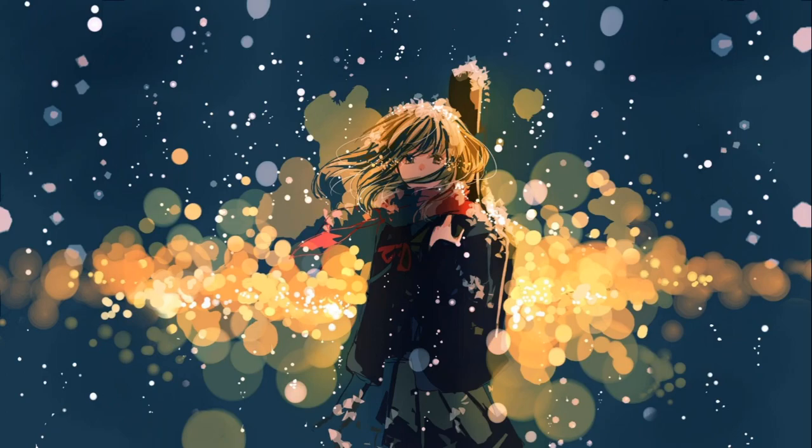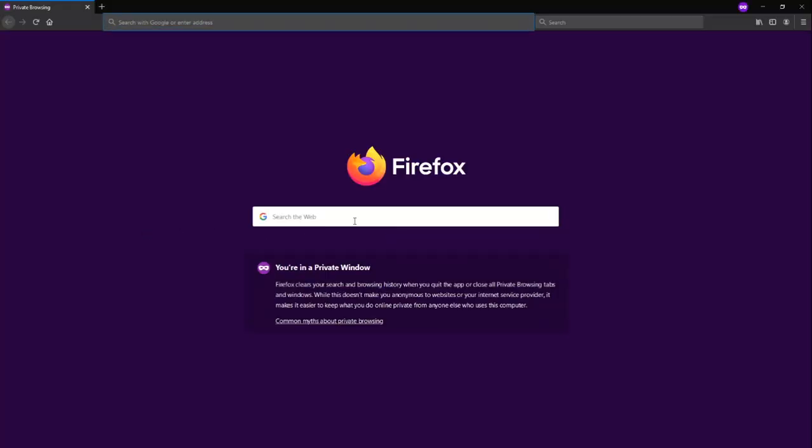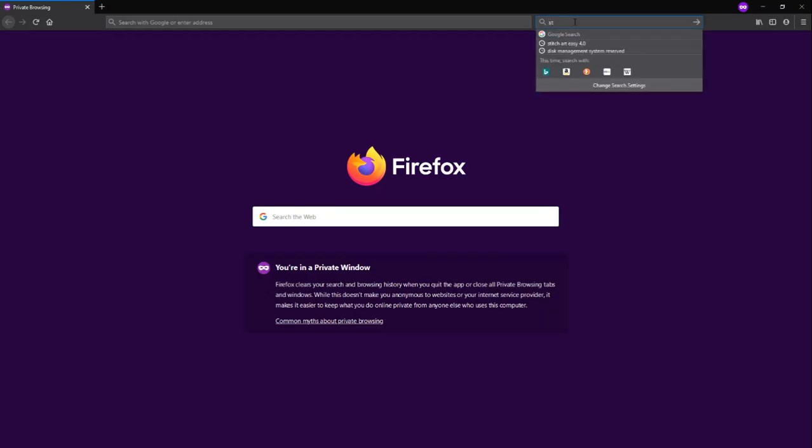Now, we will use a freeware. The name of this freeware is Stitch Art Easy 4.0. That is the software that we will use to create your own cross stitch pattern. Now, let's begin. Let's open the browser and then let's search Stitch Art Easy 4.0.